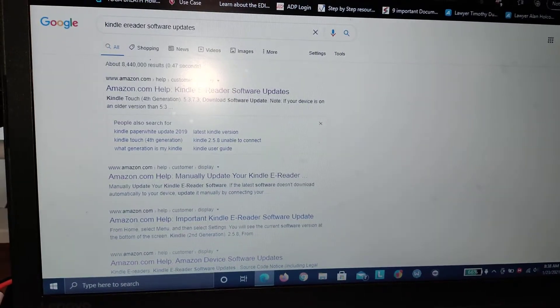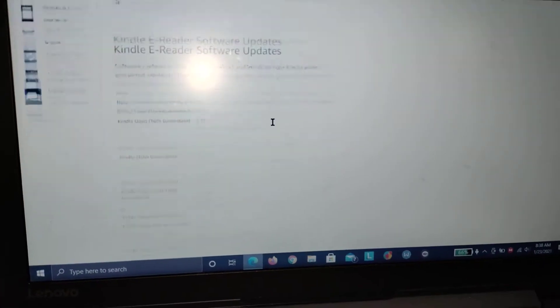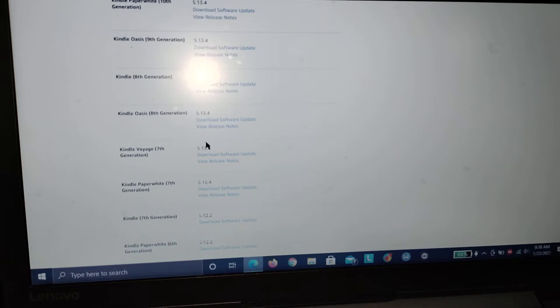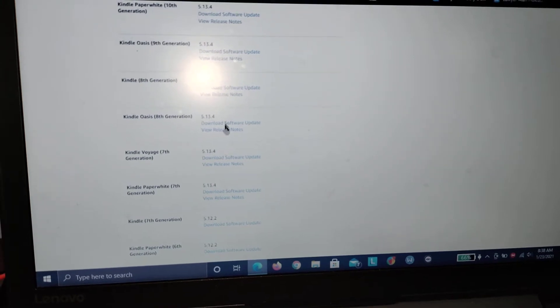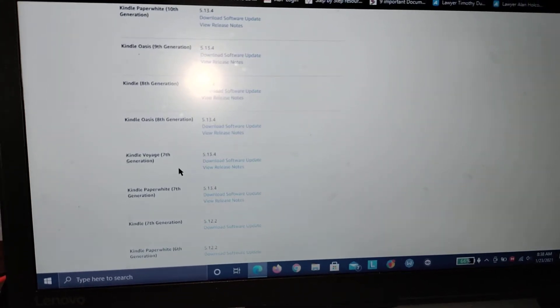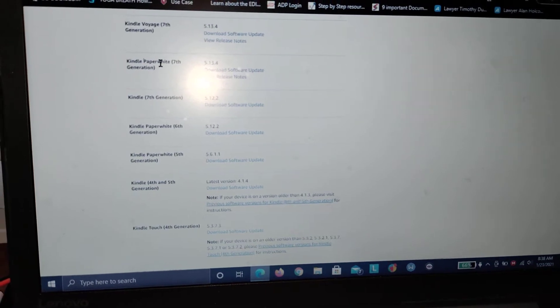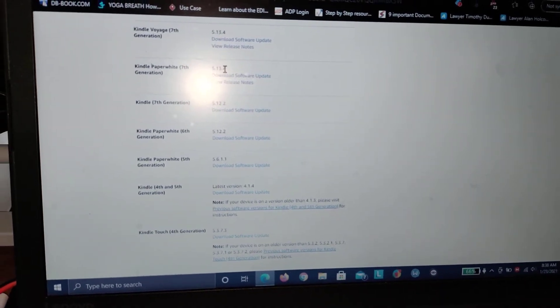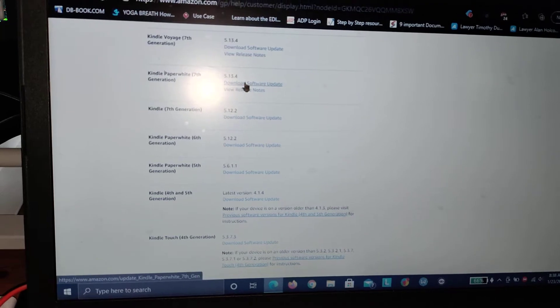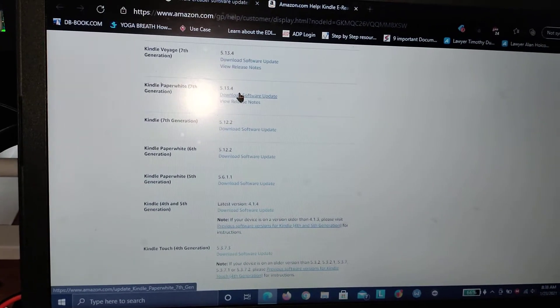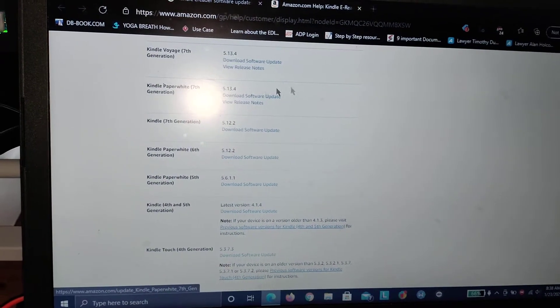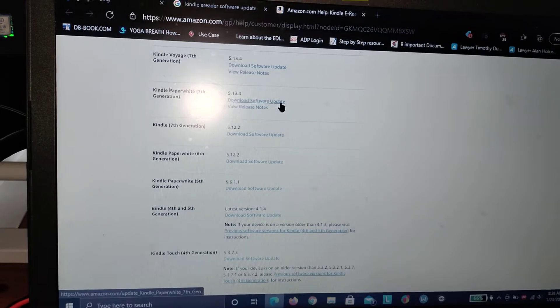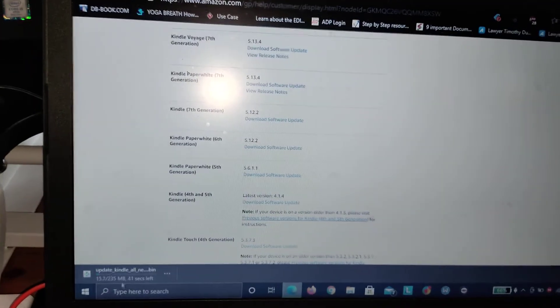Now you see all the items are listed here. What I need is Paperwhite, so Kindle Paperwhite 7th Generation. The current version is 5.13.4. If you remember in the video earlier, it was 5.13.2 showing in my Kindle. Now I just need to click on Download Software Update and it'll start downloading.